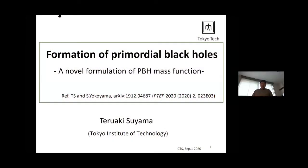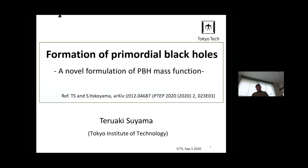Thank you very much. First of all, I'd like to thank the organizers for inviting me to this nice conference. My talk is 30 minutes, so I'm going to focus on a specific topic related to the formation of primordial black holes. My talk is based on my recent paper, which I reference in this slide, so if you find my talk interesting please also have a look at it.